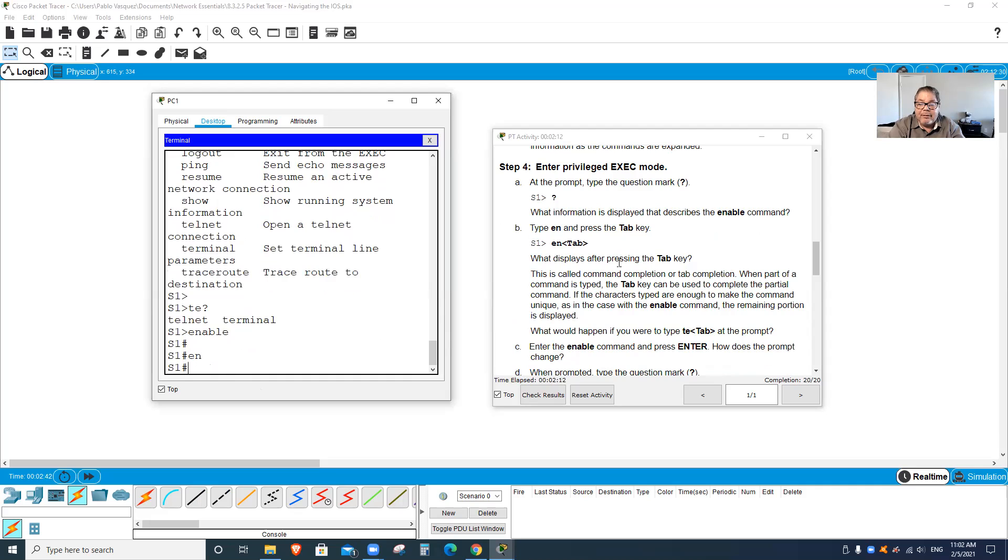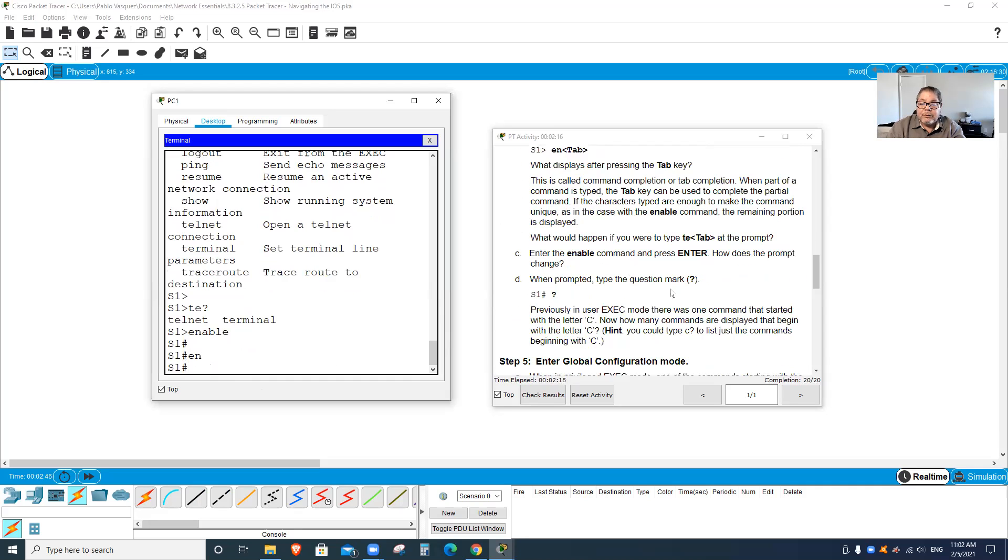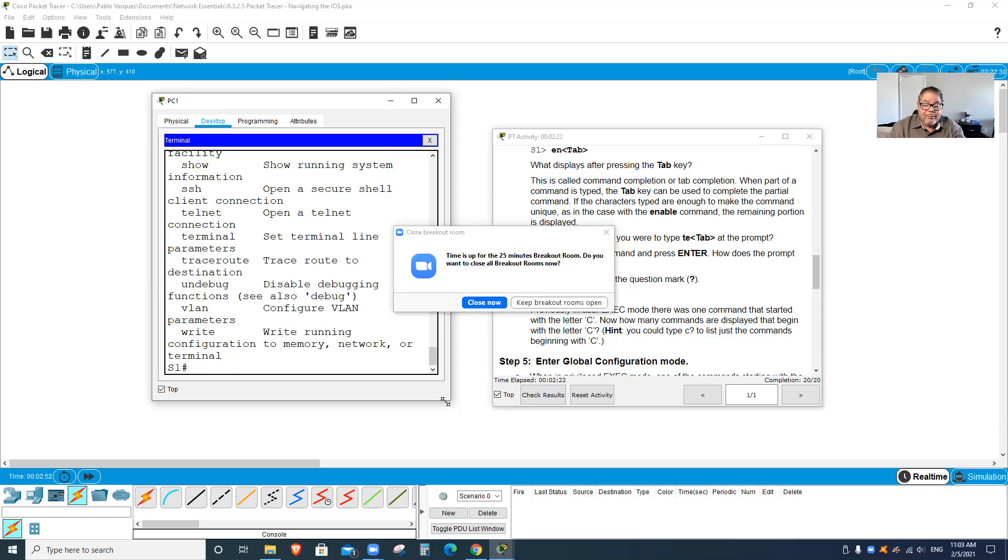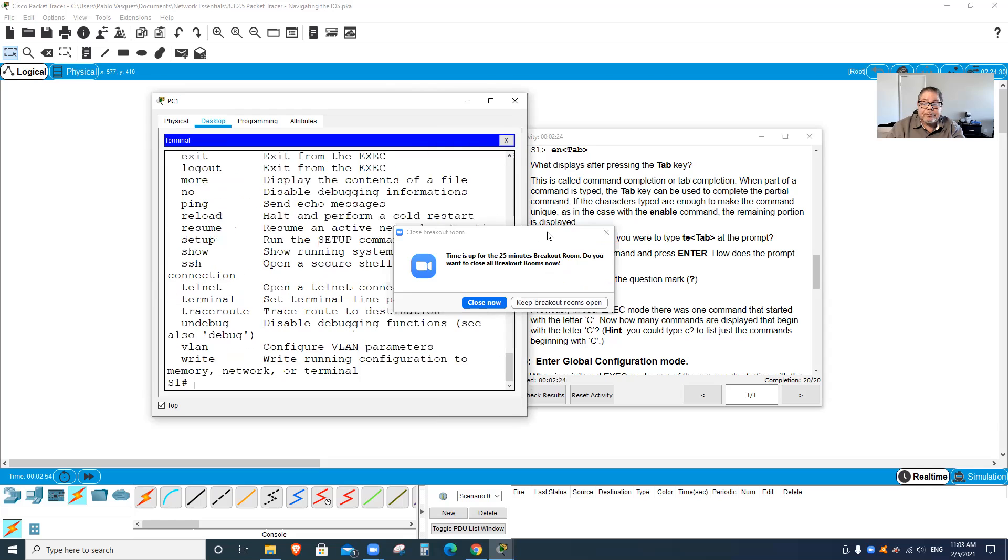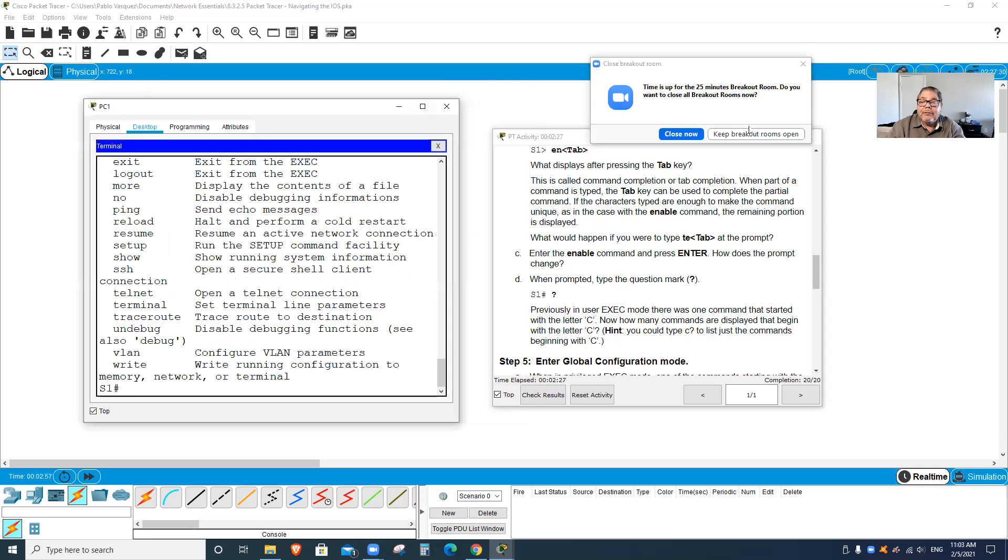I'm going to go ahead and type the question mark and it shows all the commands available for this. We've got a bunch of them. Let me just expand this a little bit.